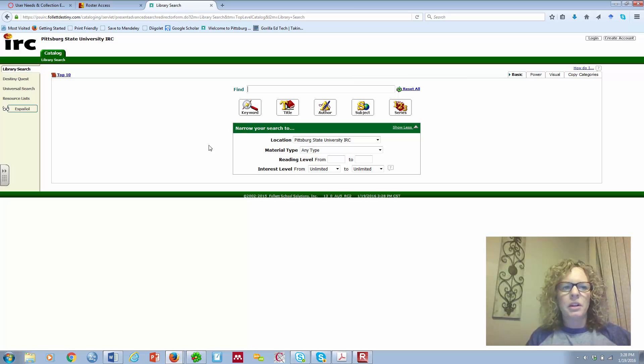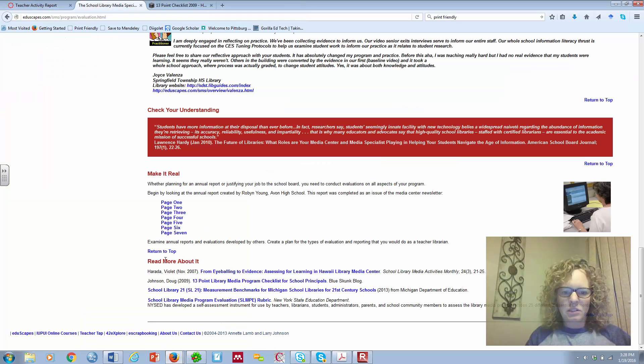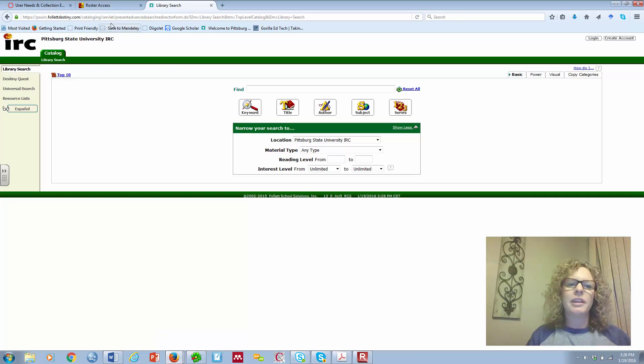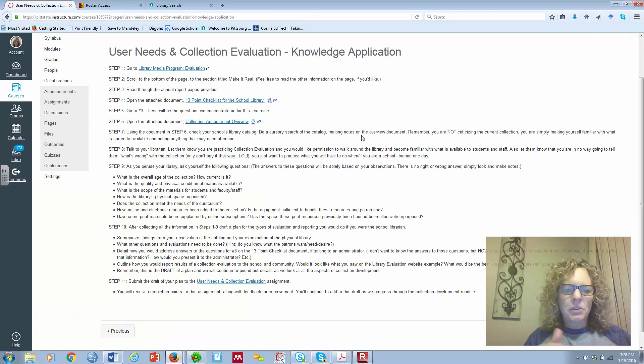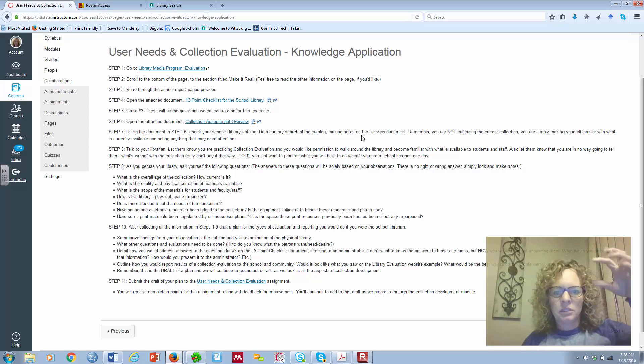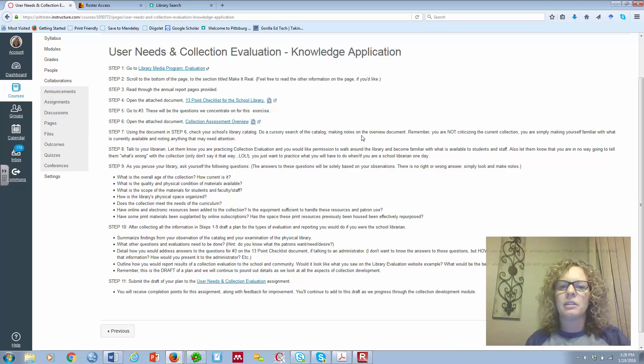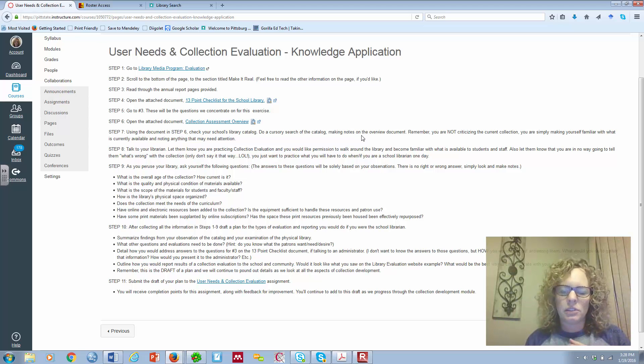Now, we're going to go back. And step seven says using that document that we just opened, check your school's library catalog. So, for me, that would mean I'm going to go to Pitt State to the IRC. This is our catalog. And I'm going to do a little bit of searching, probably by subjects, of some items that I think maybe should be part of the collection. Maybe authors that I am interested in seeing if they're there, award-winning books, that kind of thing, just to see how robust the collection is.